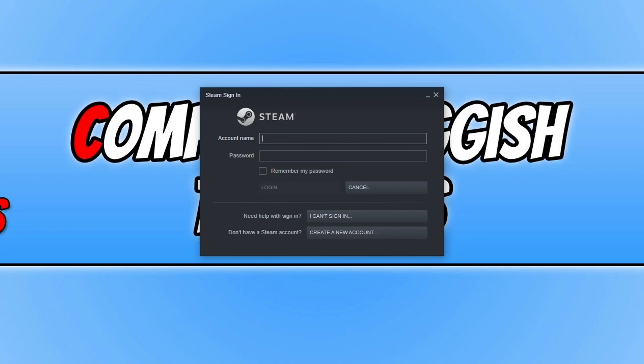So you will now end up with a window that looks like this. You now need to either sign into your Steam account if you do have one. If you don't then you can click on the create a new account button to create a Steam account. So I'm now going to go ahead and sign into my account.